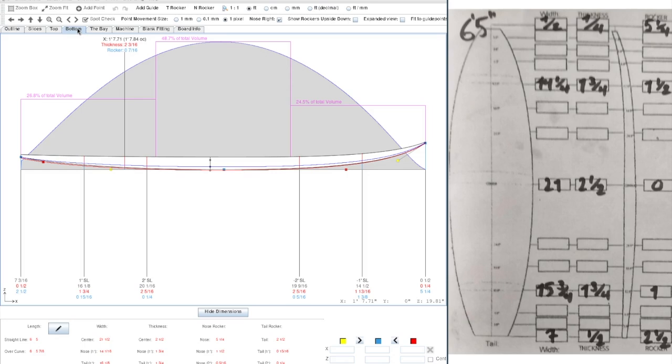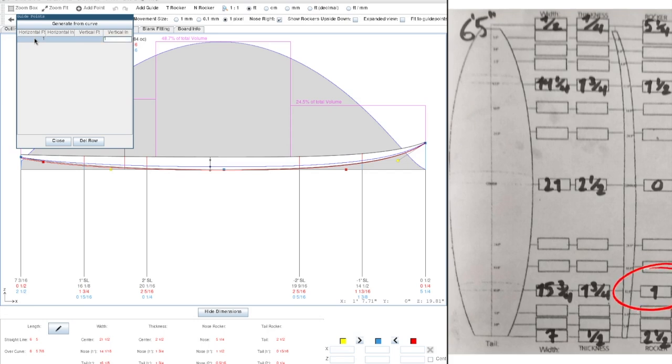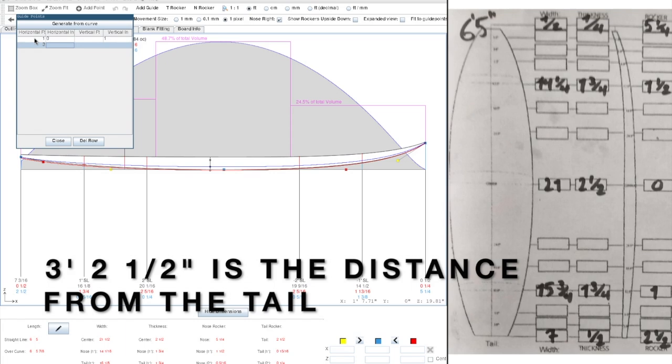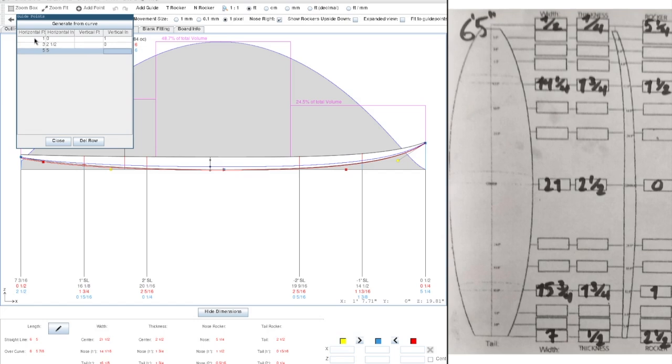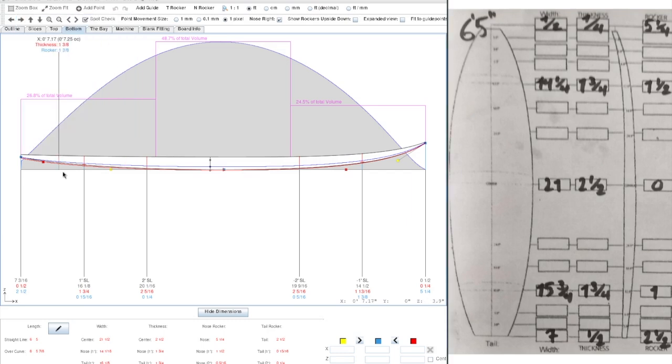From here on, we'll be adding some guide points to guide us through the remaining measurements. So we have our 1 foot off the tail, which has a 1 inch rocker. Then we have our center line, which is 3 feet 2 and a half inches, and the rocker will be 0. Then we have our 1 foot off the nose, which is 5 feet 5 inches, and we have a 1 and a half rocker. So these are our measurements.